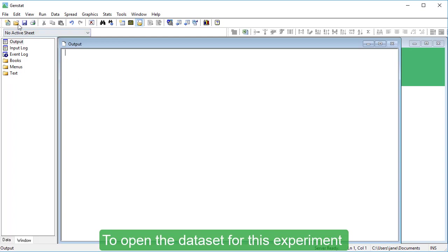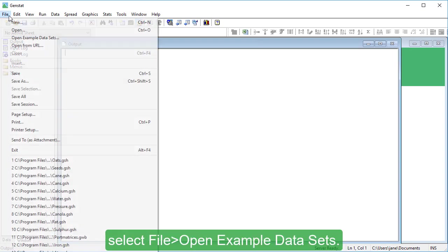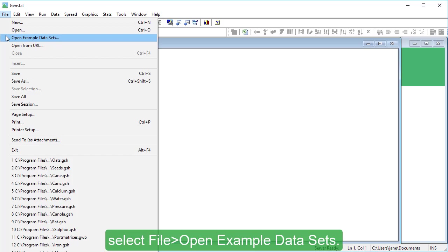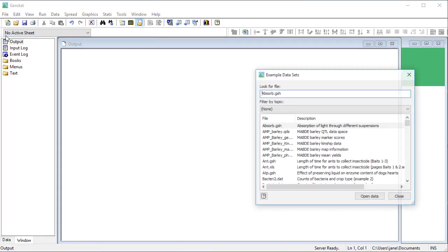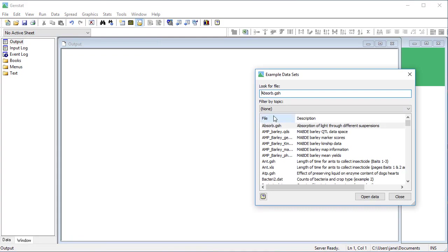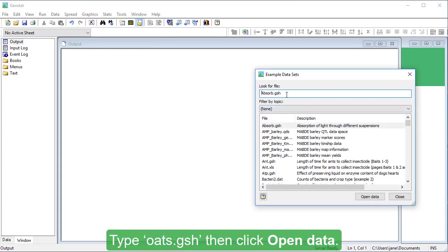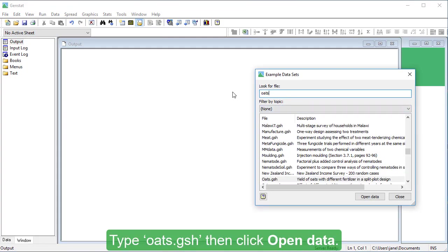To open the dataset for this experiment, select File, Open Example Datasets, type oats.gsh, then click Open Data.